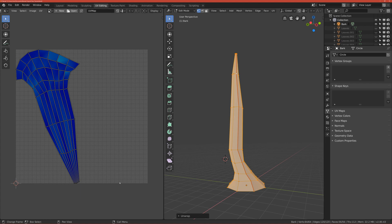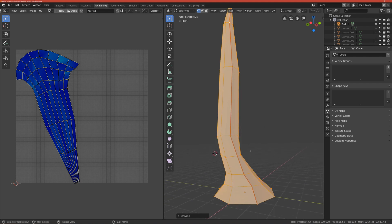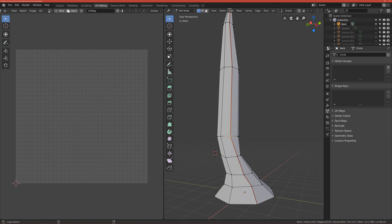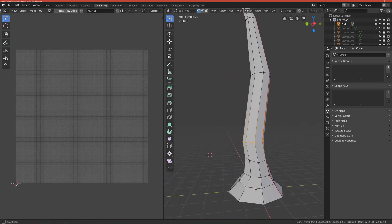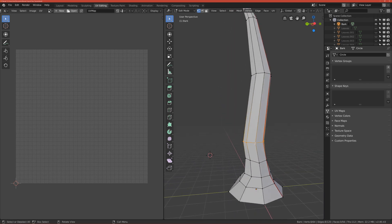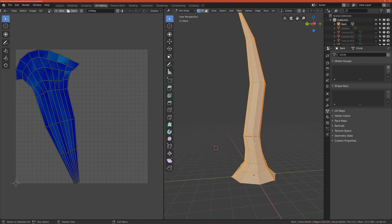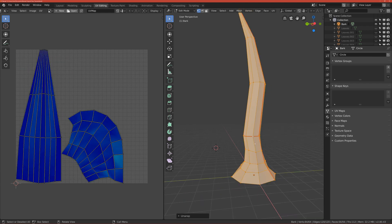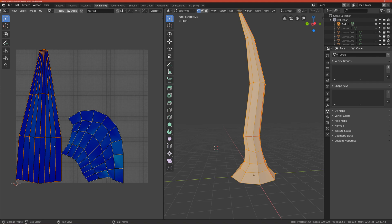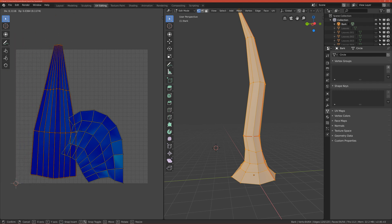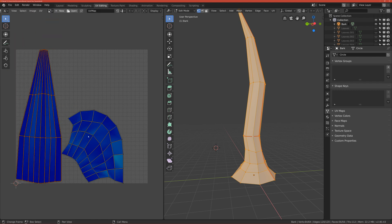So just select around here the edge loop, press Control E to mark a seam, and now we can unwrap it again. So click A to select all, U unwrap. So now you can see that we have a top part, this is top part, and this is a bark.